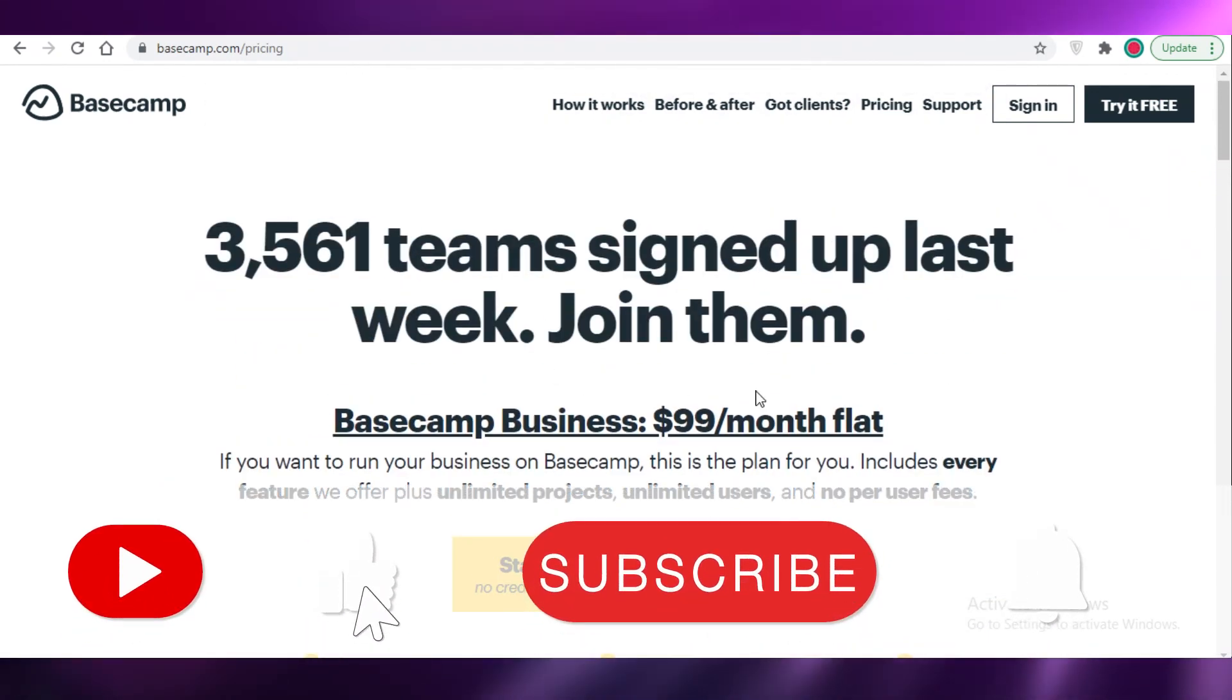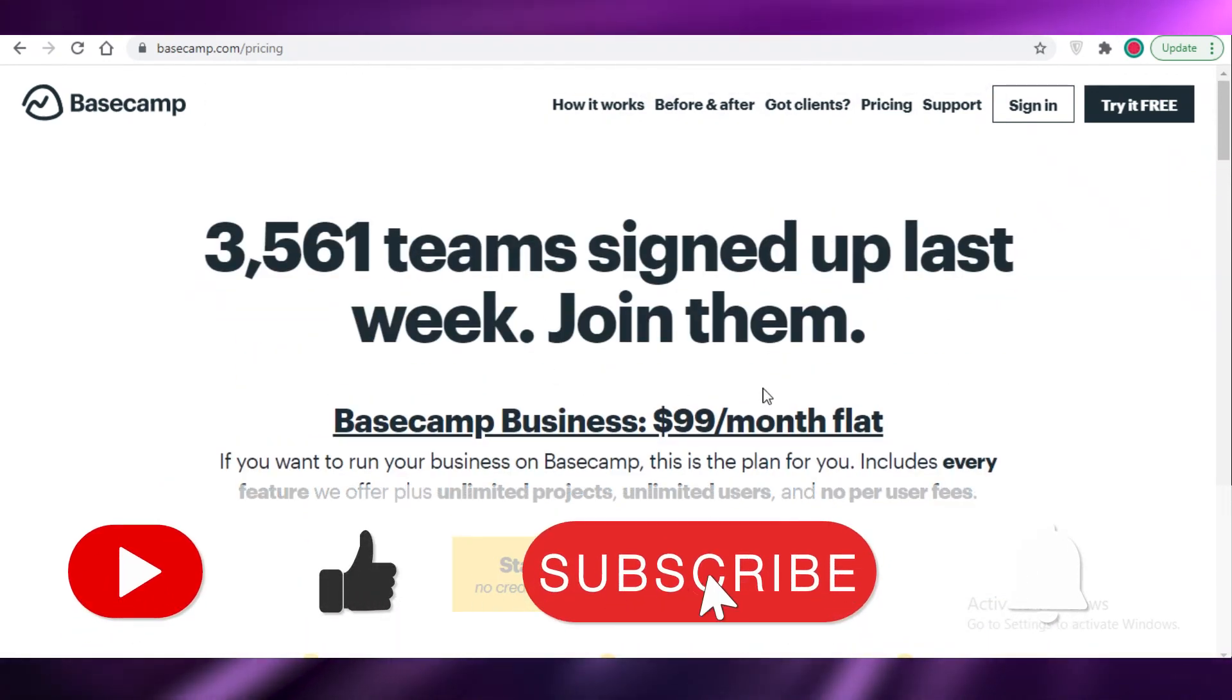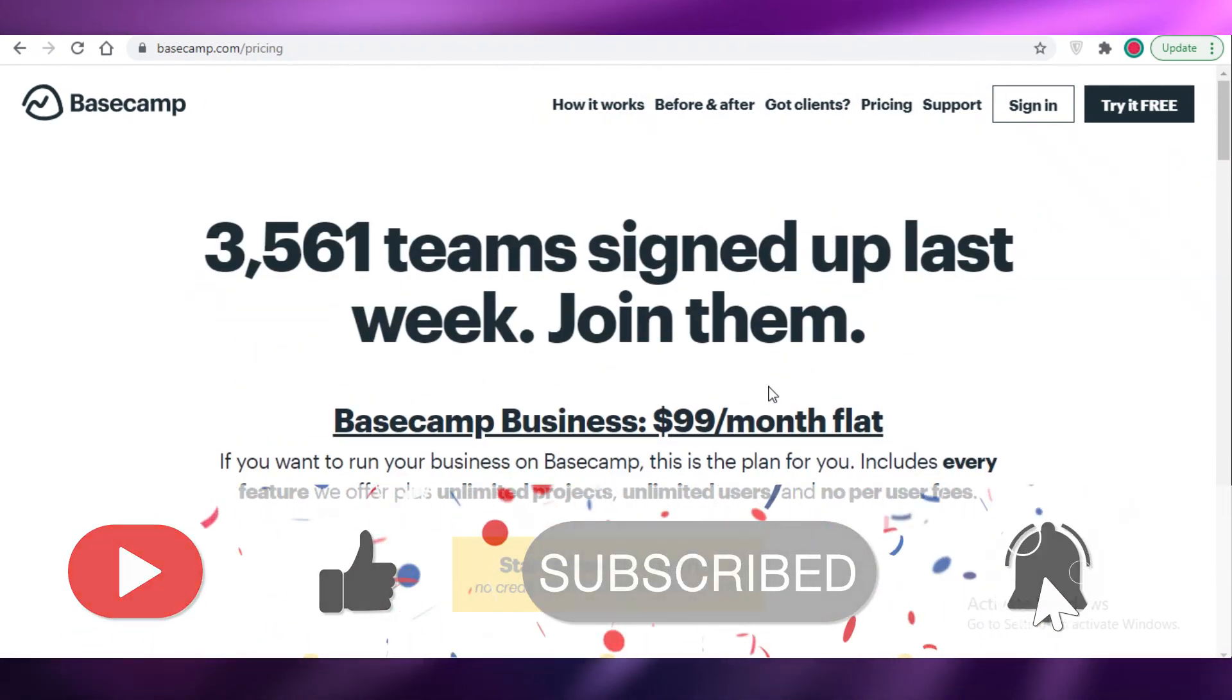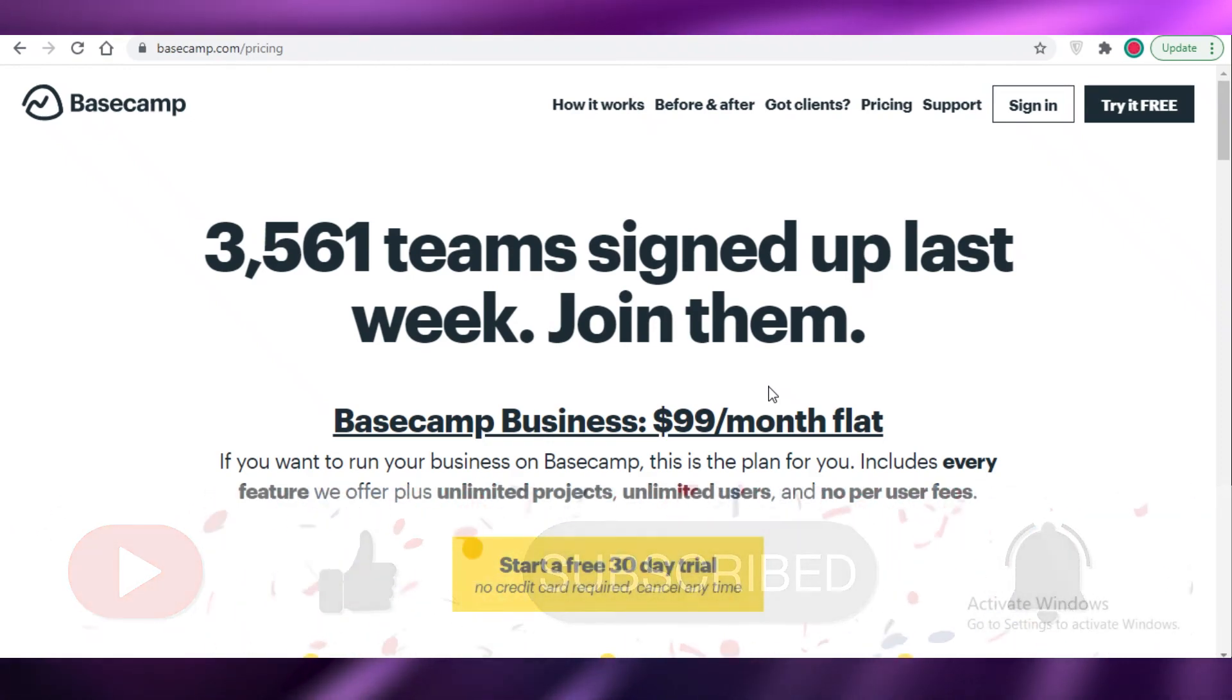So that was it for today. I hope you guys found this video helpful and I will catch you guys in the next video.